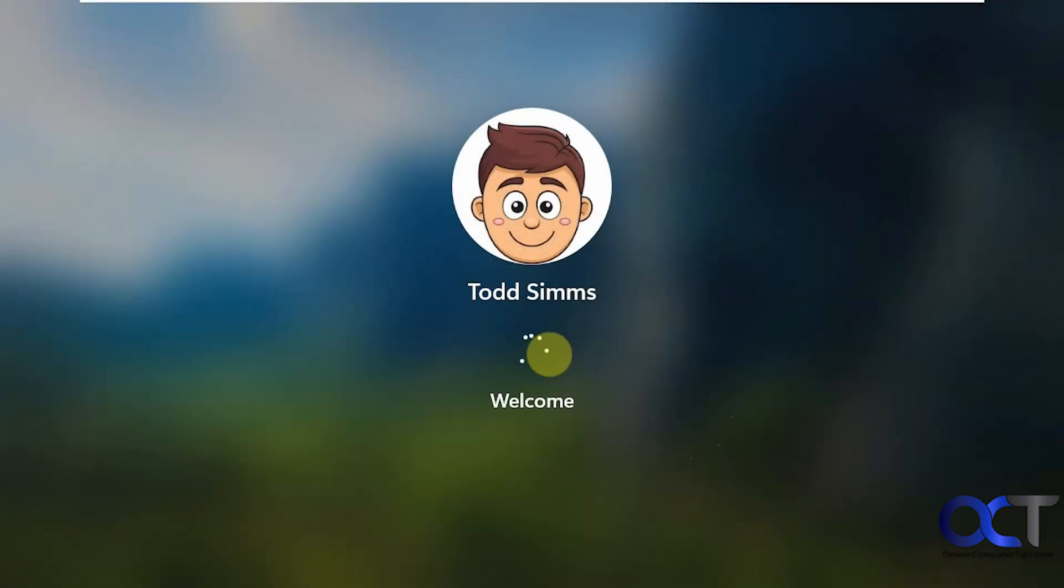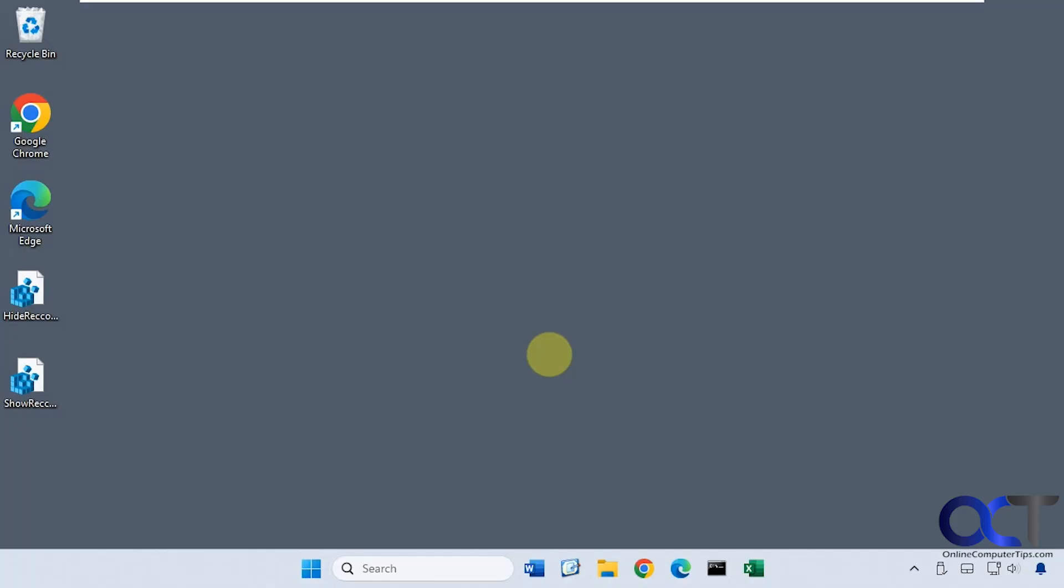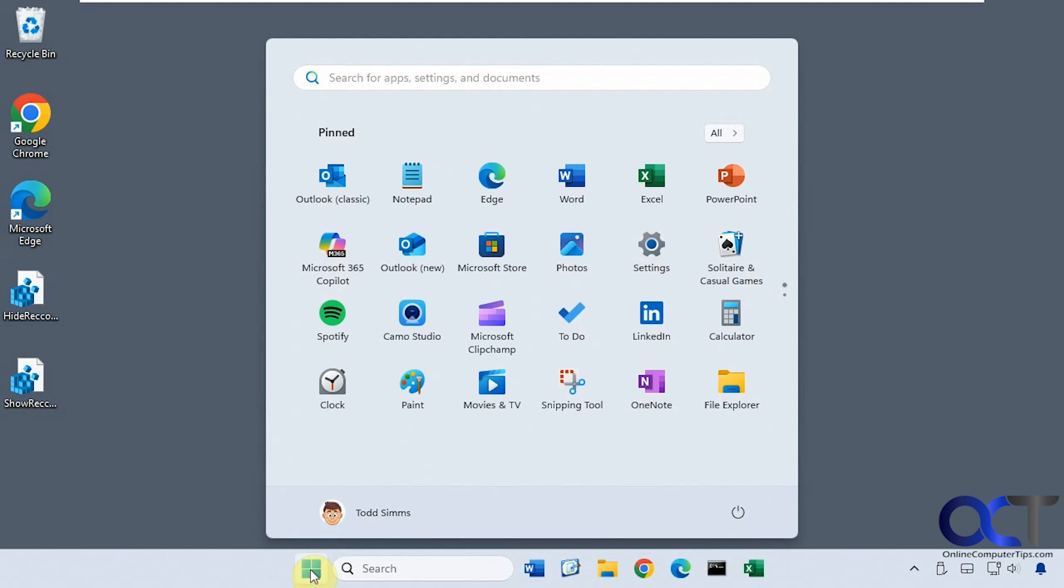Logging back in. Let's click on Start. Now you can see the recommended section is gone, and it looks like we have some extra room for our icons.